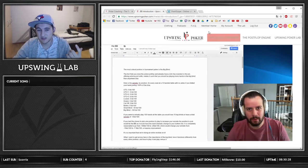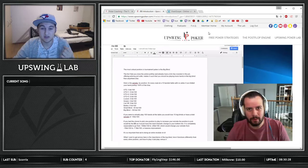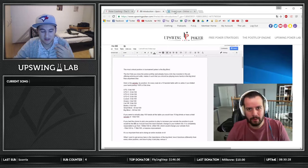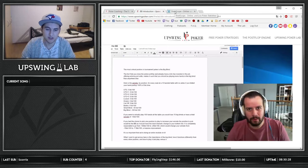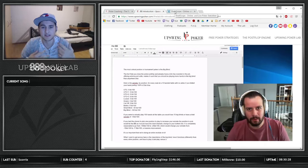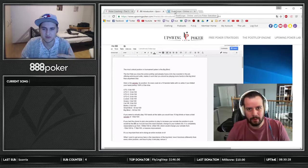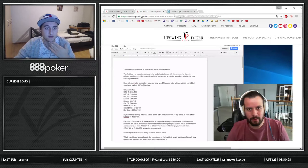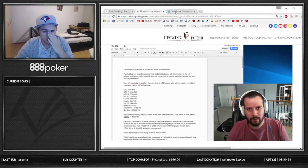I can also recommend Run It Once — you get a membership for like $10 and it's pretty damn good. There are a lot of good players on there and you can just watch hand history reviews and get an idea of what to do and what not to do. That's also pretty good.